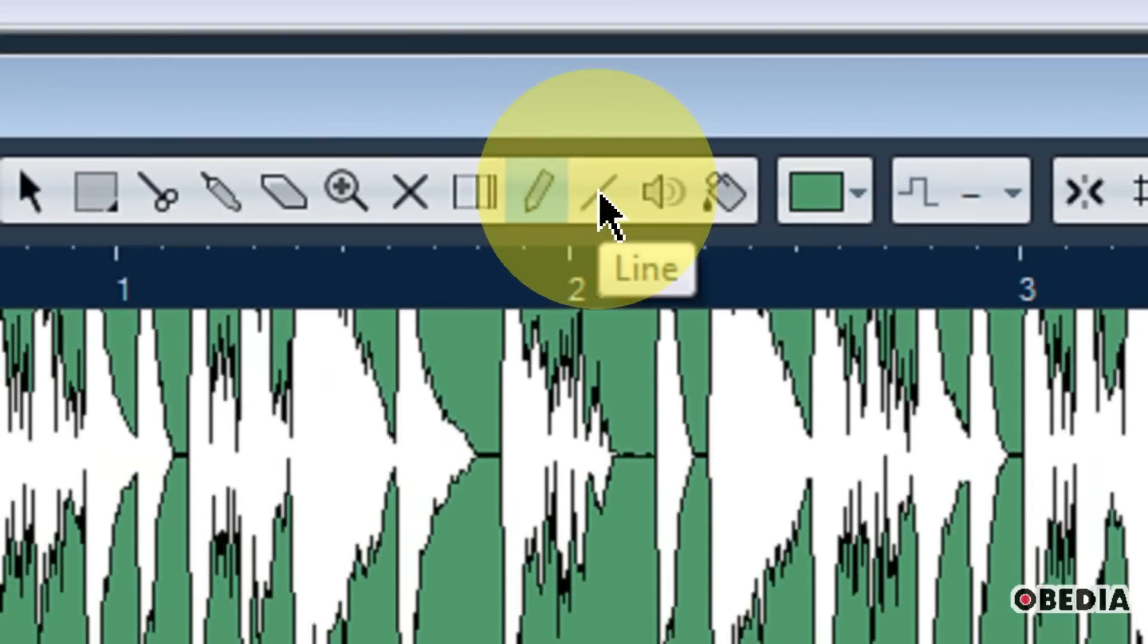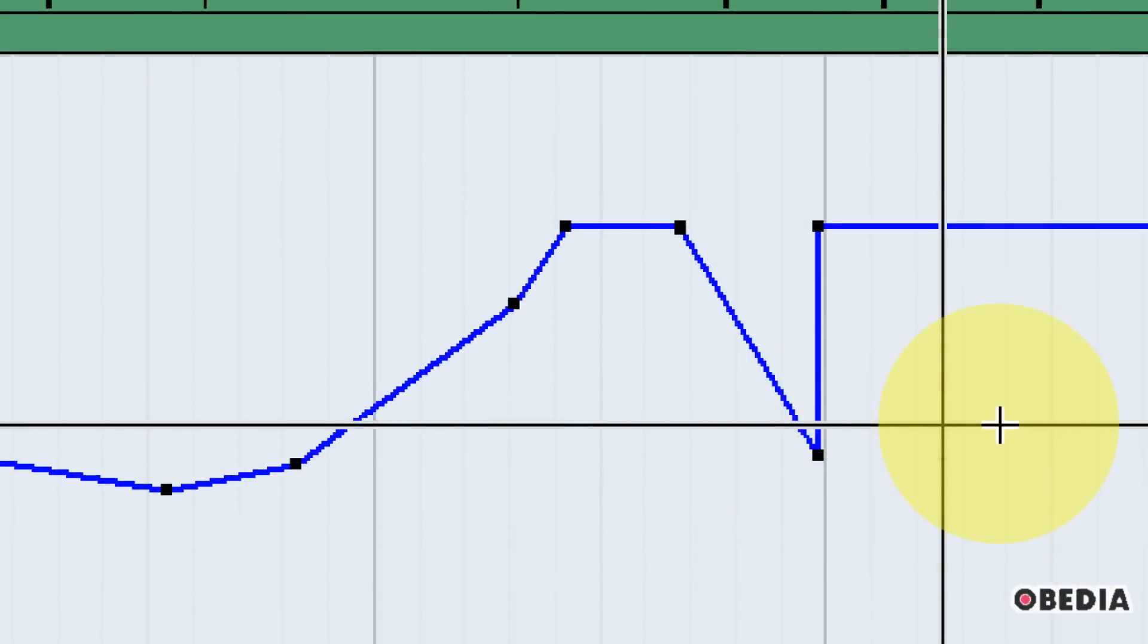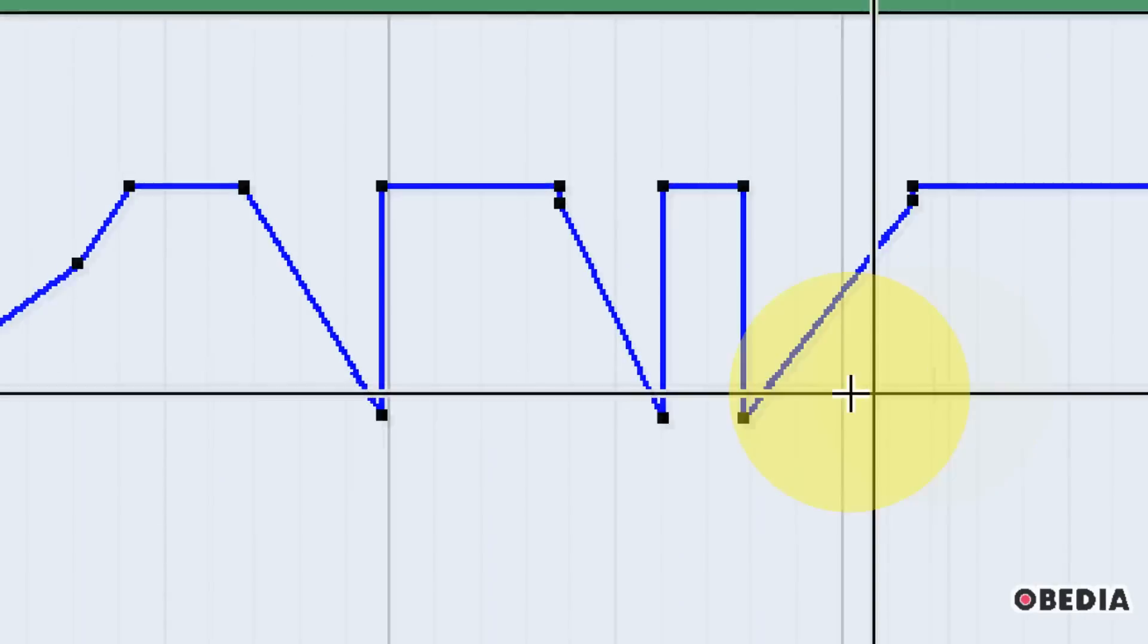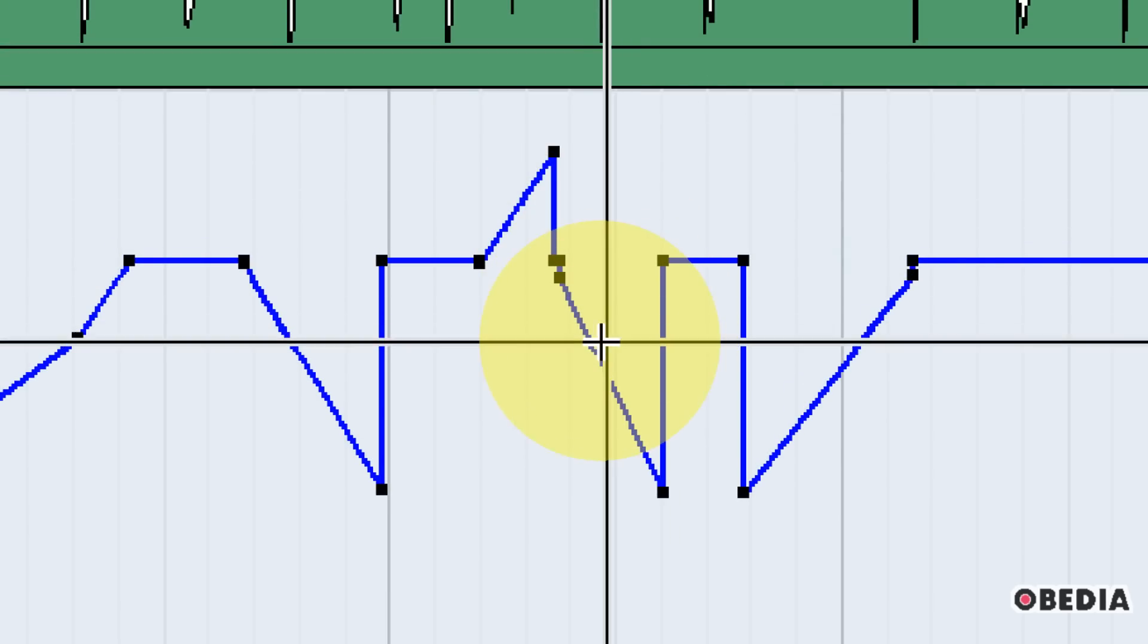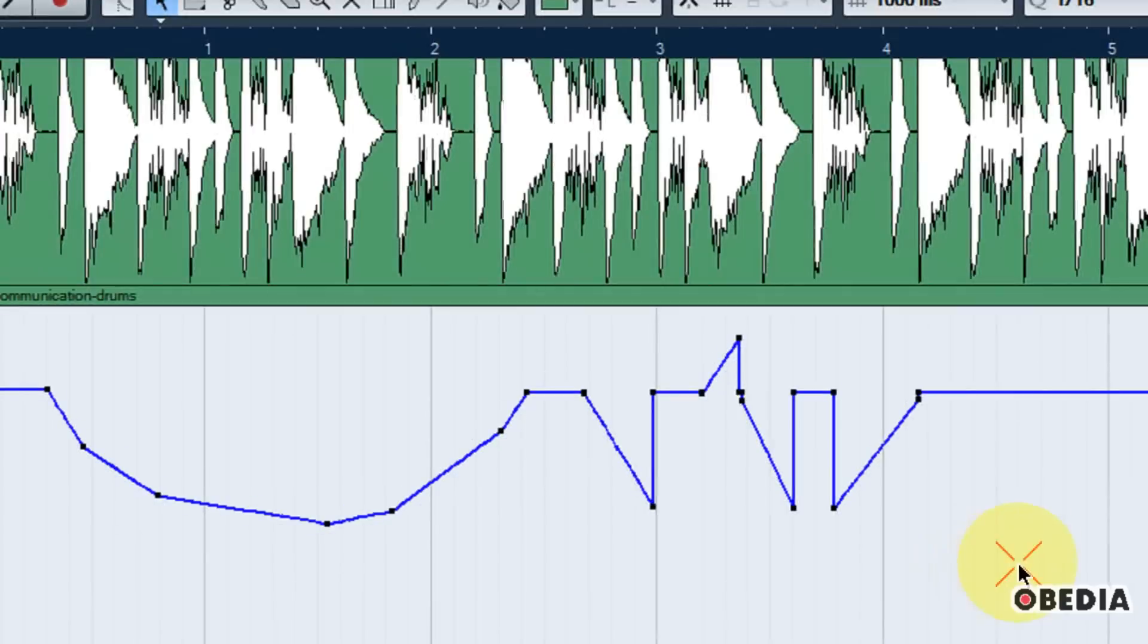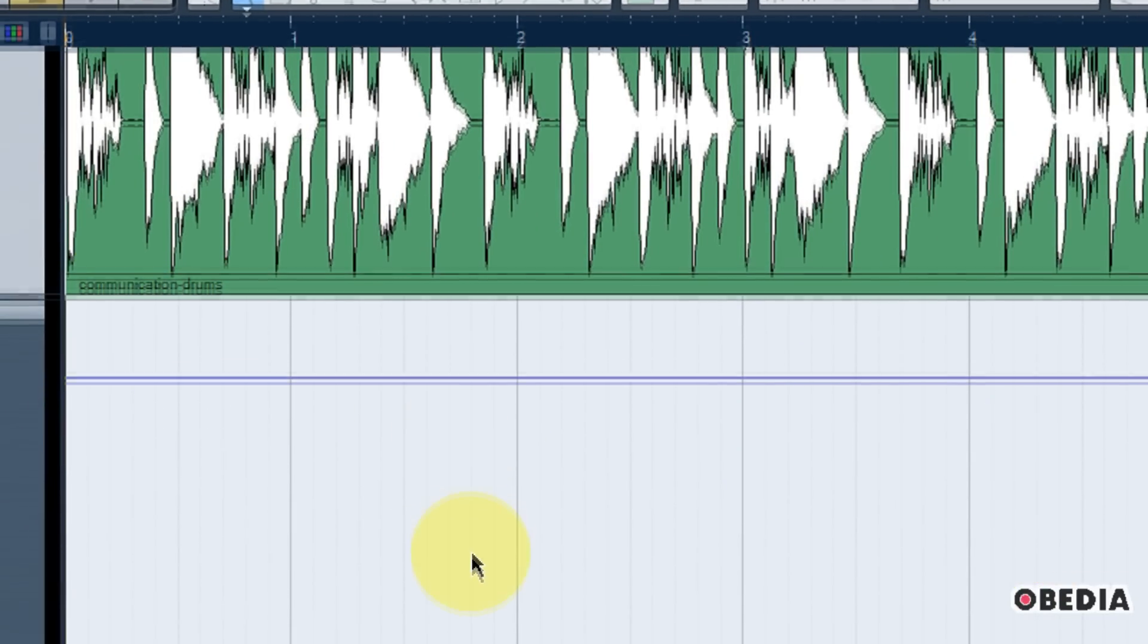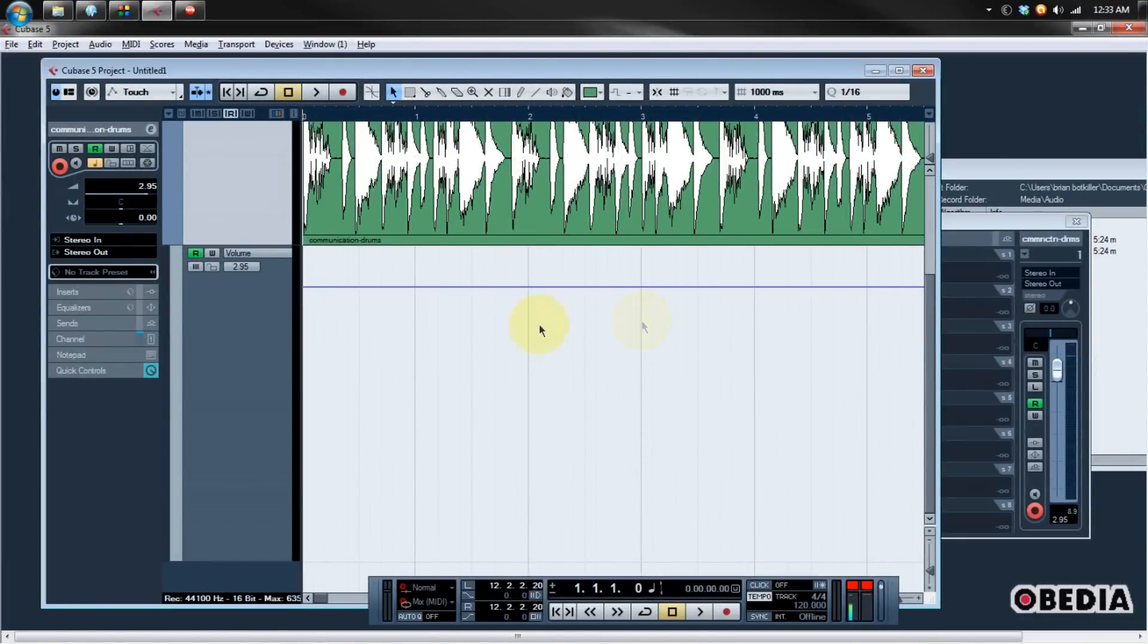You can also make use of the line tool by simply clicking on the line tool and again, drawing into your automation lane to create new automation changes. This is a great way to create quick and simple automation changes in your project. And again, if you don't like any of these, you can simply go back to the arrow tool, select any of the automation that you've created, and you can delete your automation. So that's how we can manually draw in automation.